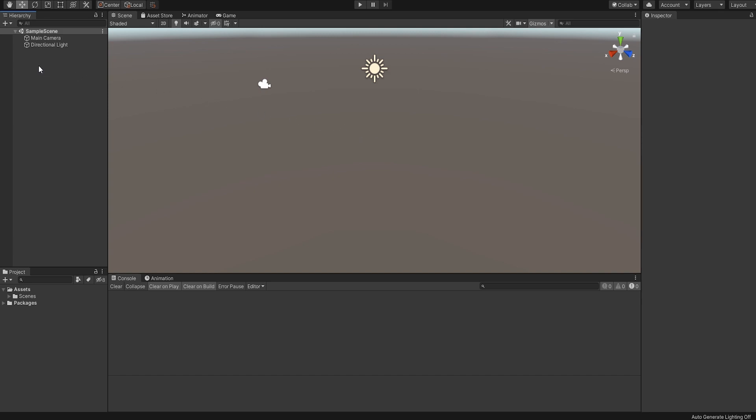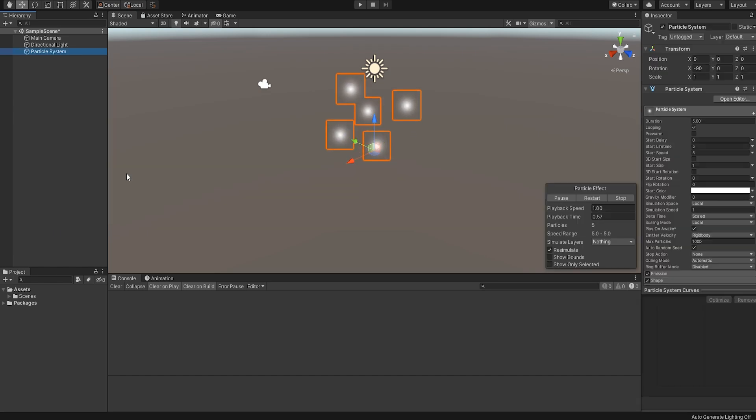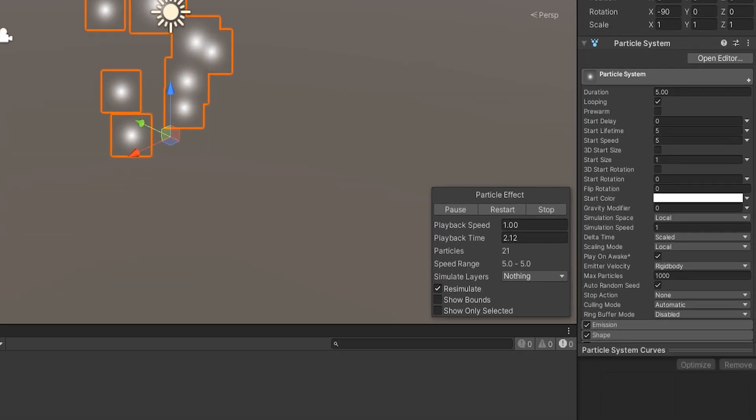Getting started, let's create a particle system in the Unity hierarchy by right-clicking and selecting Effects Particle System. We are presented with the default particle system which we will now modify to suit our purposes.